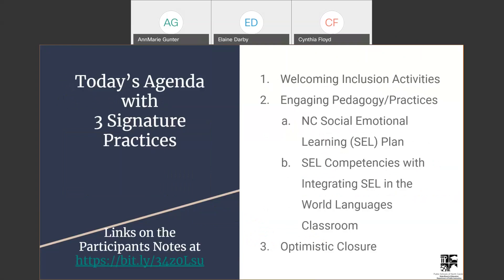Let's get started with today's agenda. Because we're doing CELL, we're going to be using the three signature practices of CELL for our agenda and for our broadcast today. Those three practices are the welcoming and inclusion activities, engaging pedagogy practices, and an optimistic closure.